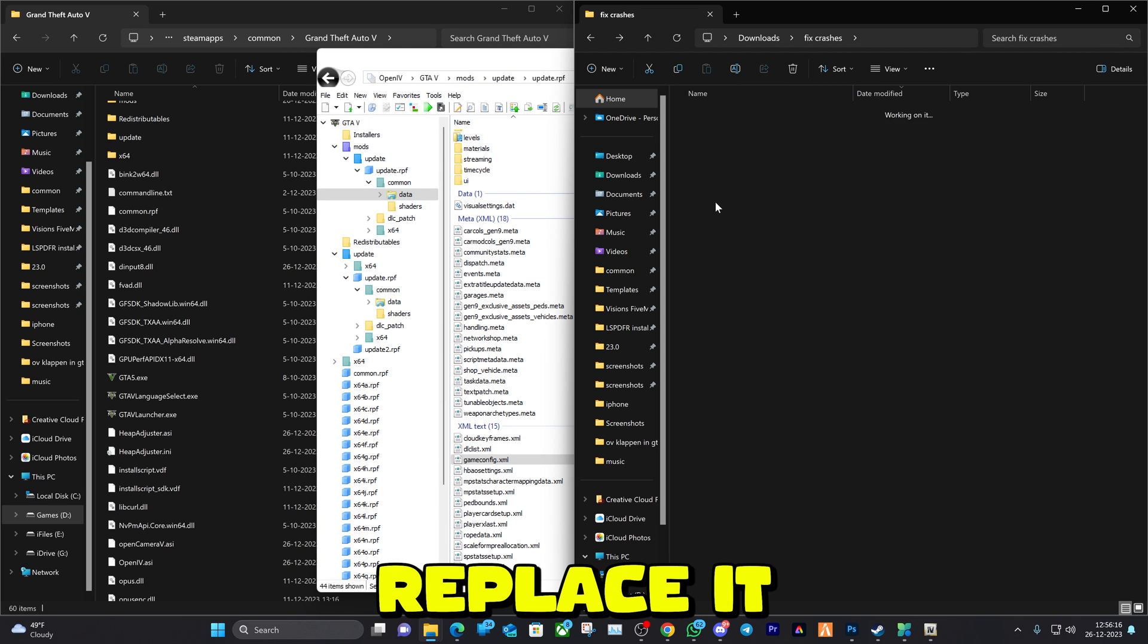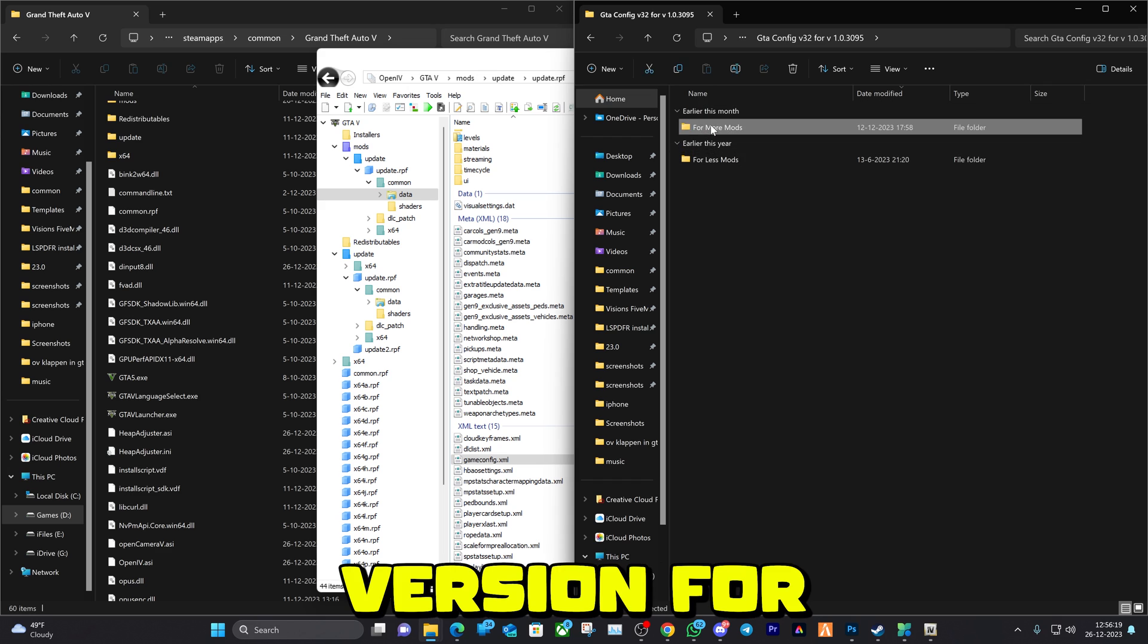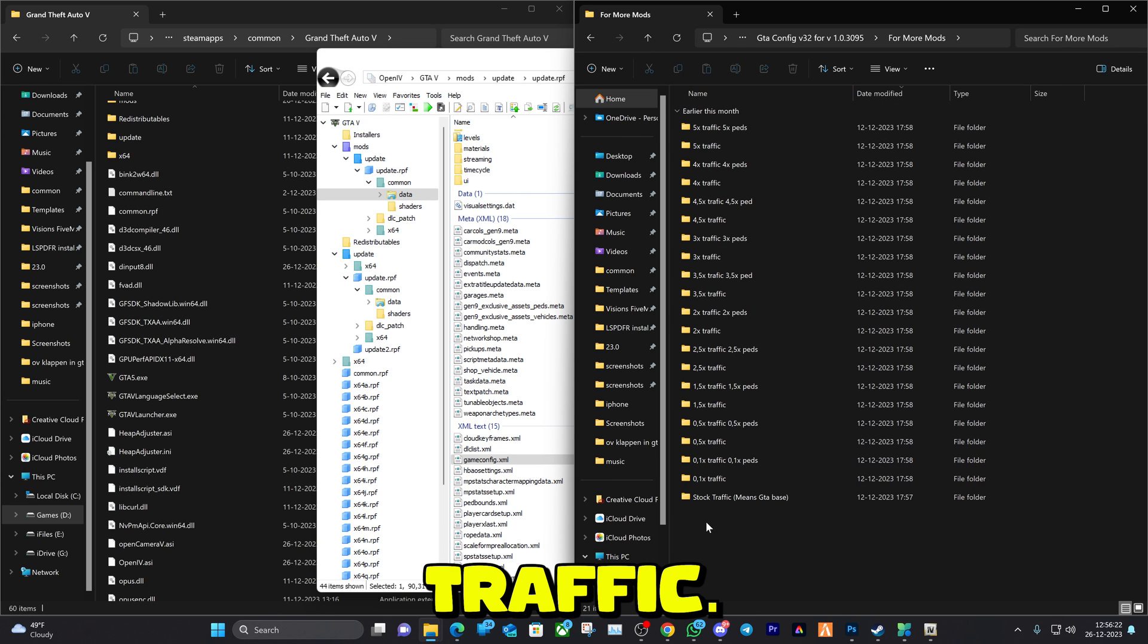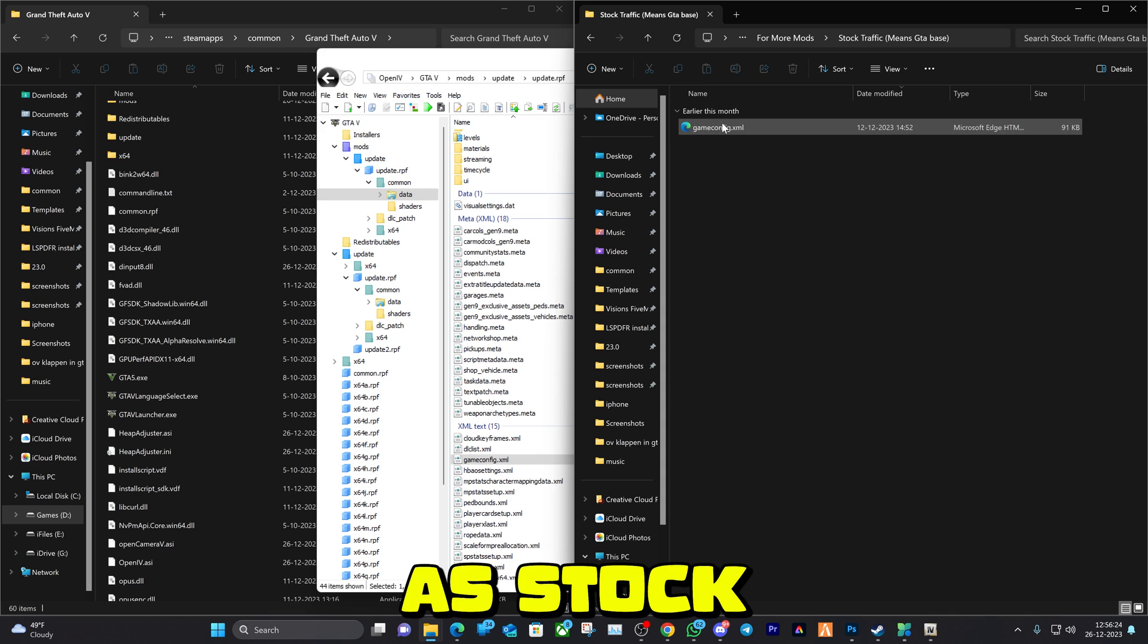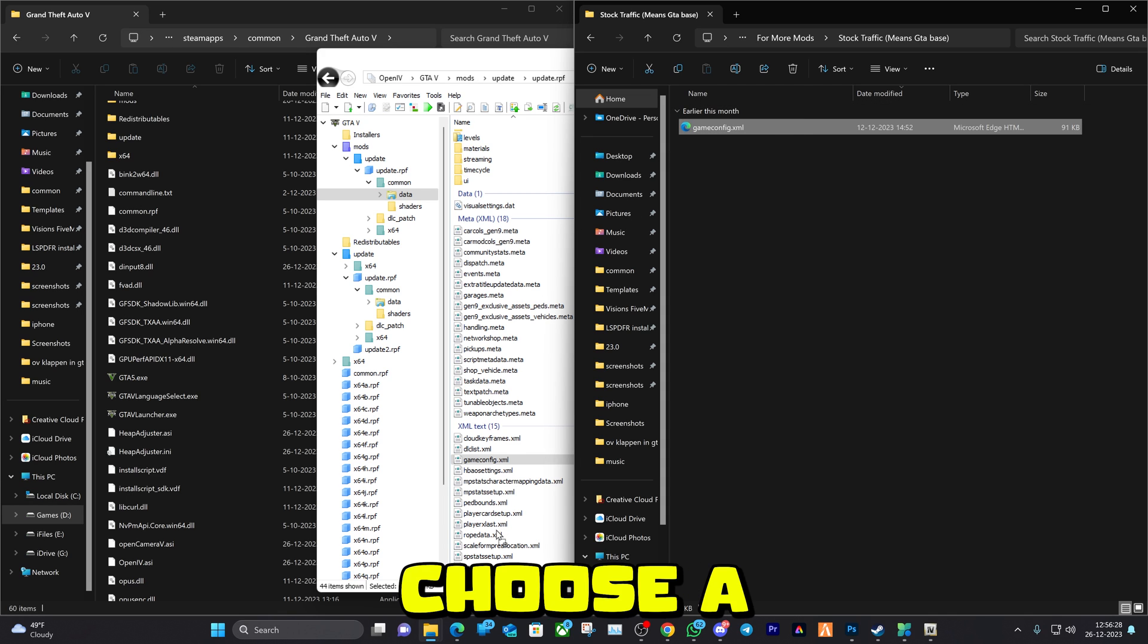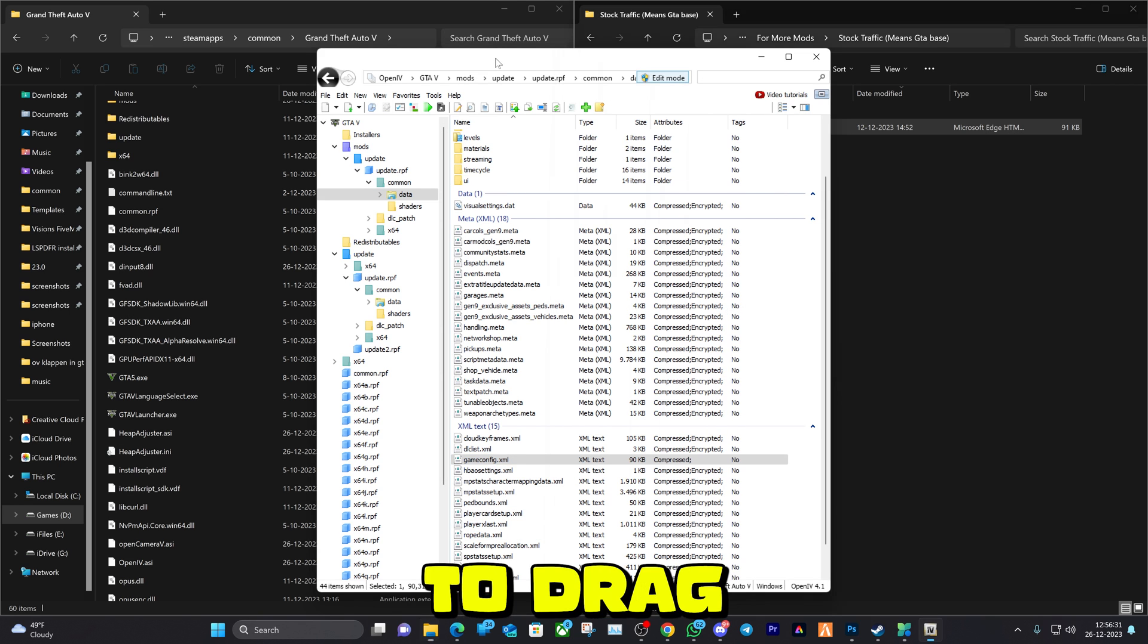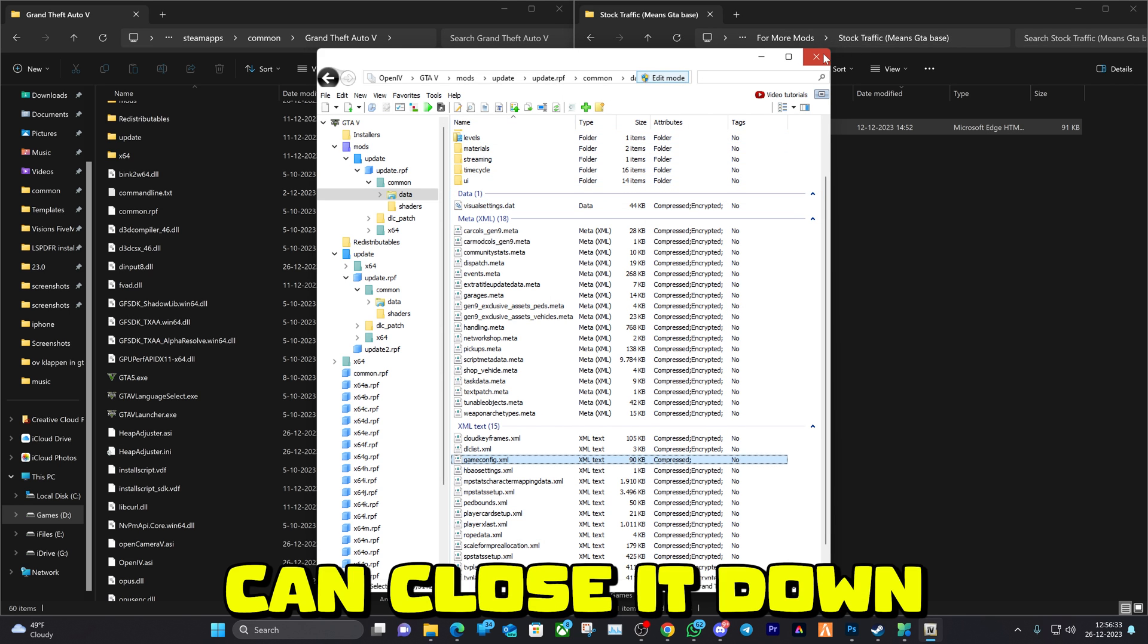Here you can pick your traffic. I'm just going to keep it as stock based, but if you want more traffic driving around and more peds, then you can choose a different one. You're just going to drag and drop it in OpenIV. That's it, you can close it down and now it is fixed.